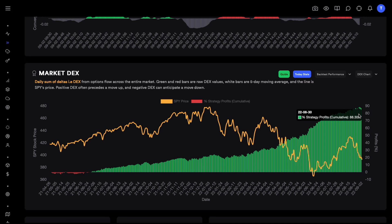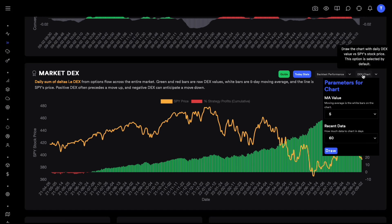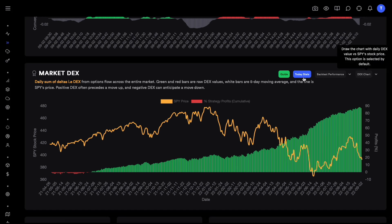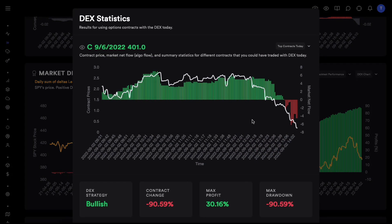With options the returns would obviously be much larger. Now that we've covered the vanilla strategy, the topic of today's video is whether we can create slightly more advanced strategies to get better entries and better exits.